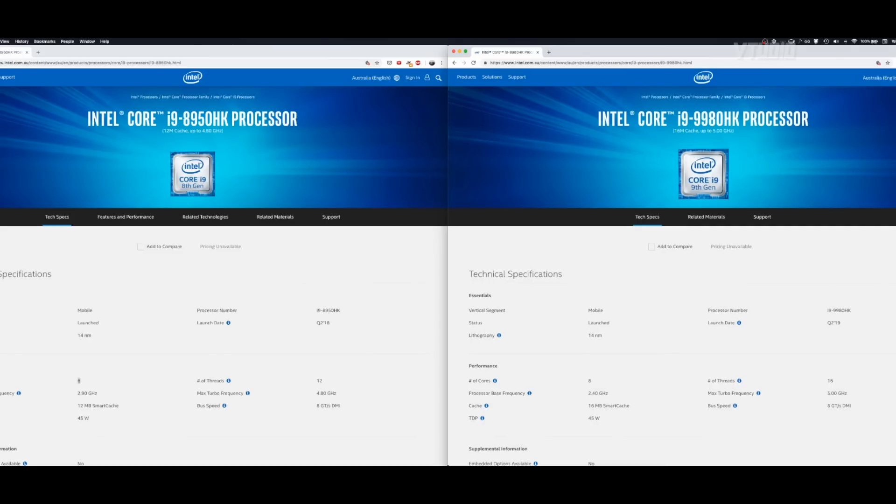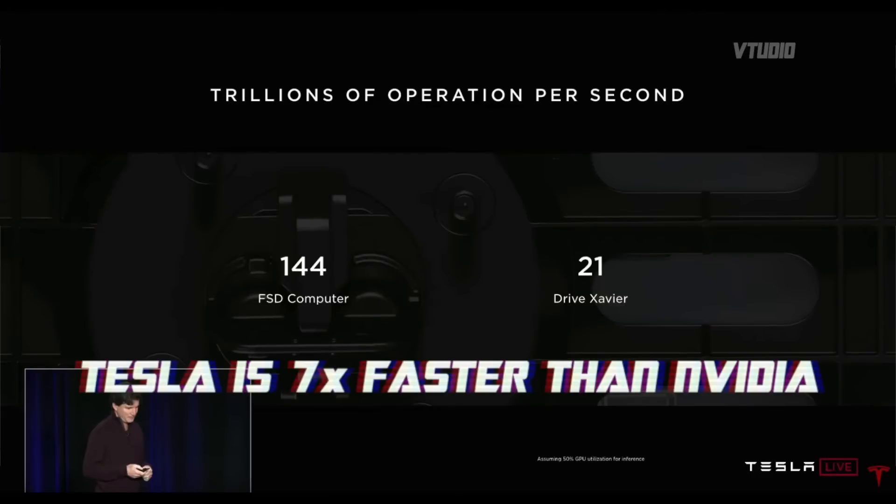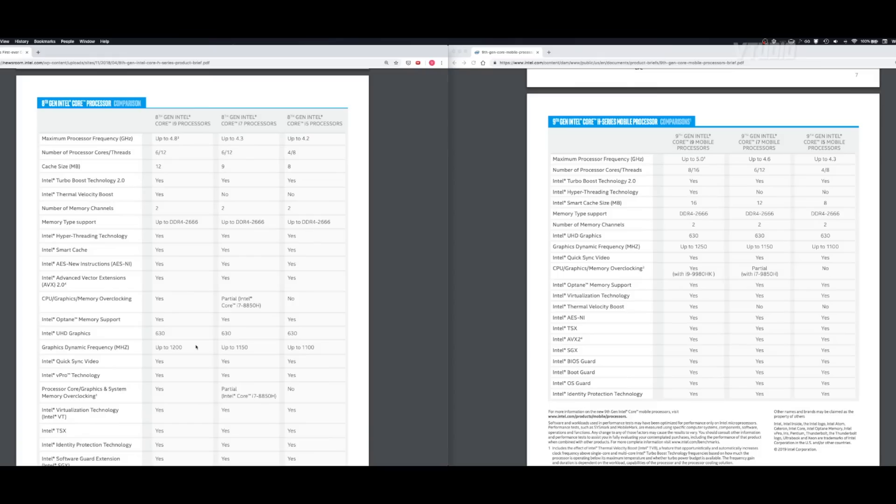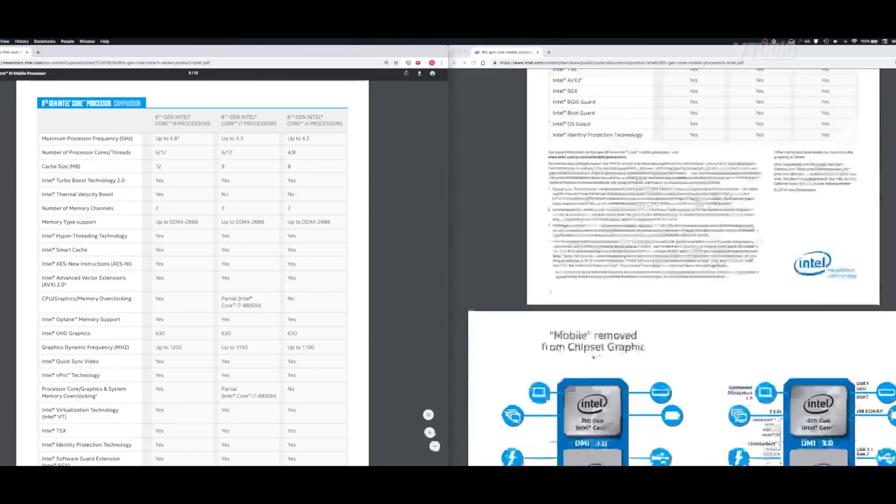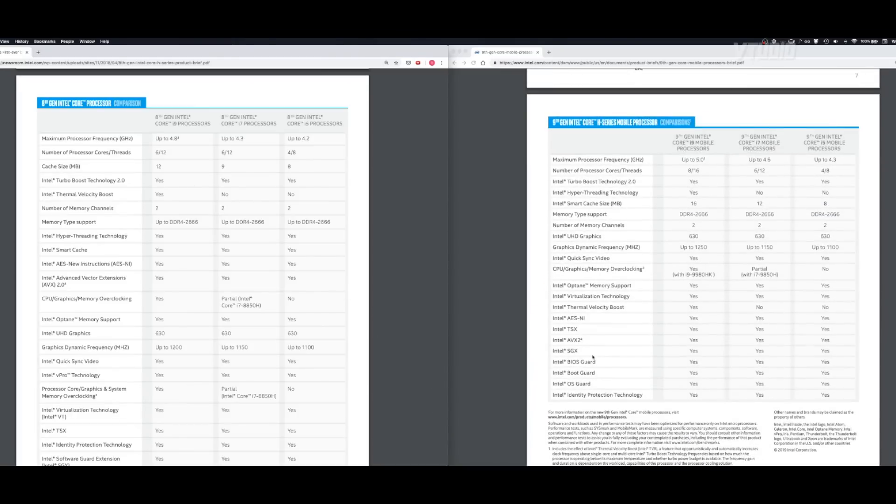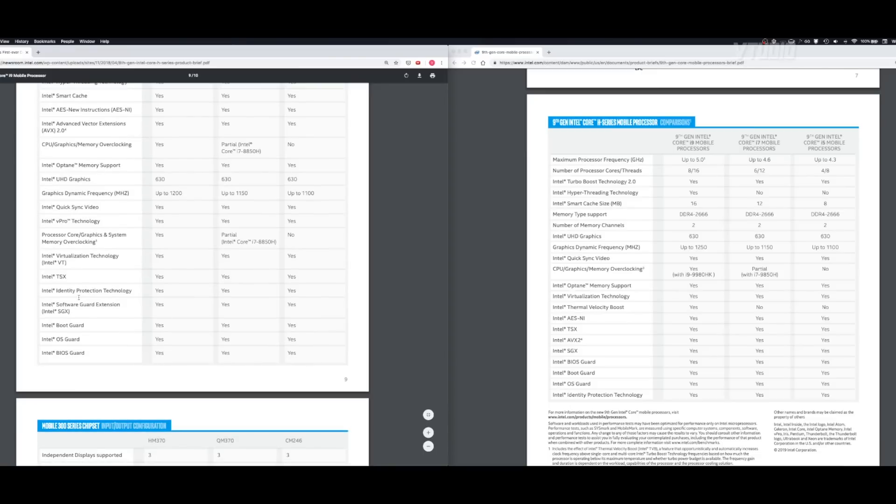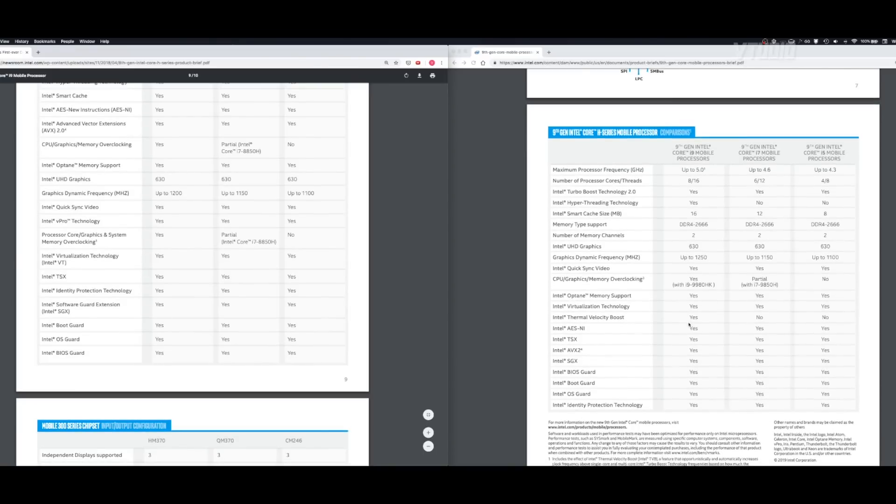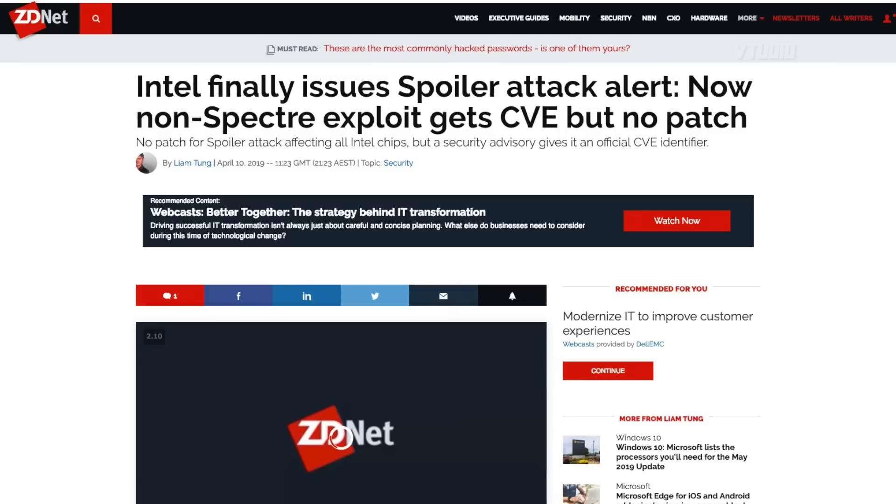Back to the marketing. I think the most important thing maybe with this ninth gen is it's got security features. Obviously the eighth gen has security features, but if you're reading the news, Intel's been getting a lot of CPU hacks. So hopefully they've fixed a few of them in the ninth gen.